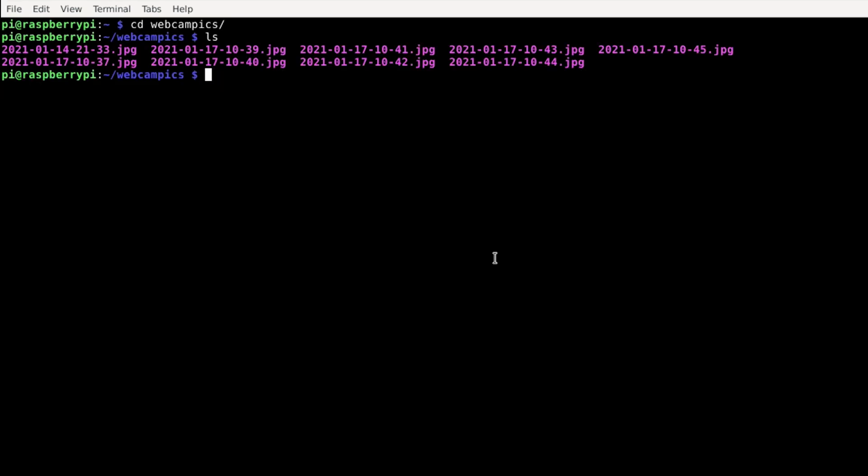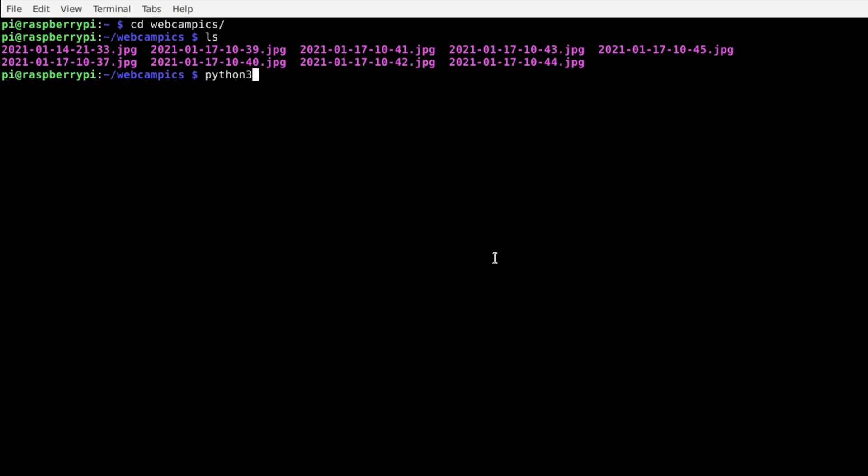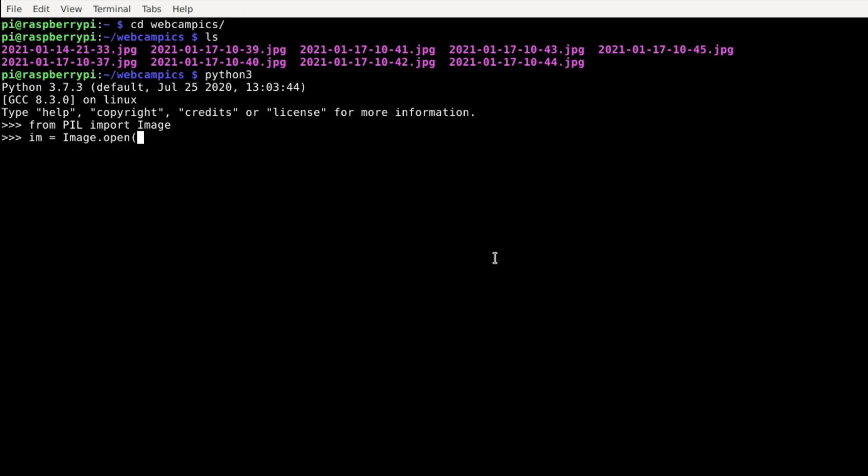Within your home directory, change to the webcam-pix directory, type ls to get a list of JPEG files. Now let's test the Python image library installation. Just type whatever I did, pause the video and give it a try. All you need to do is replace the JPEG file name with one of the file names of your captured images in the webcam-pix directory.